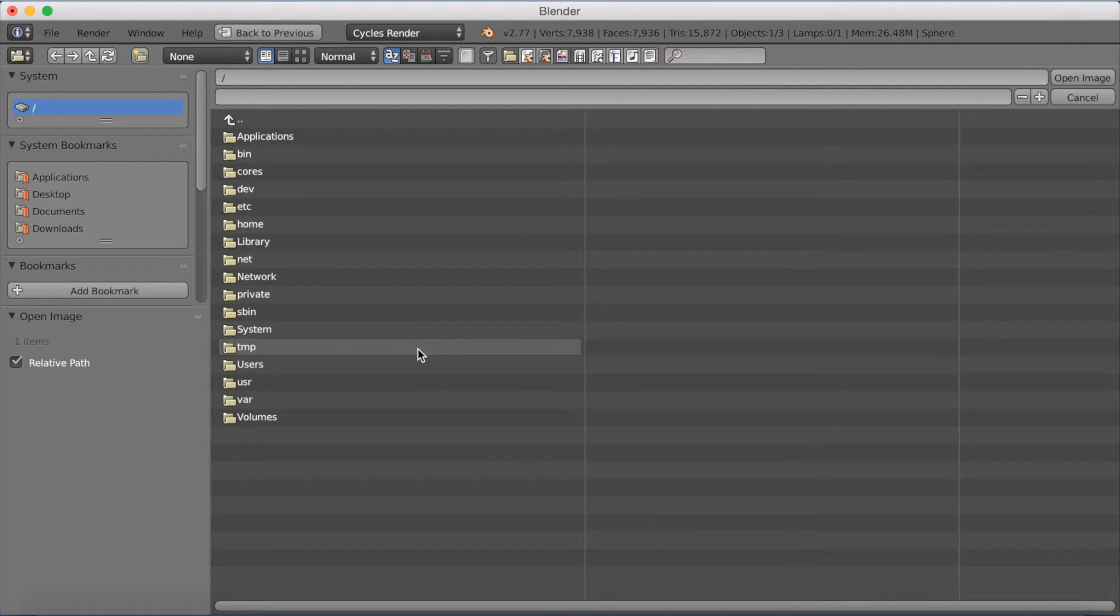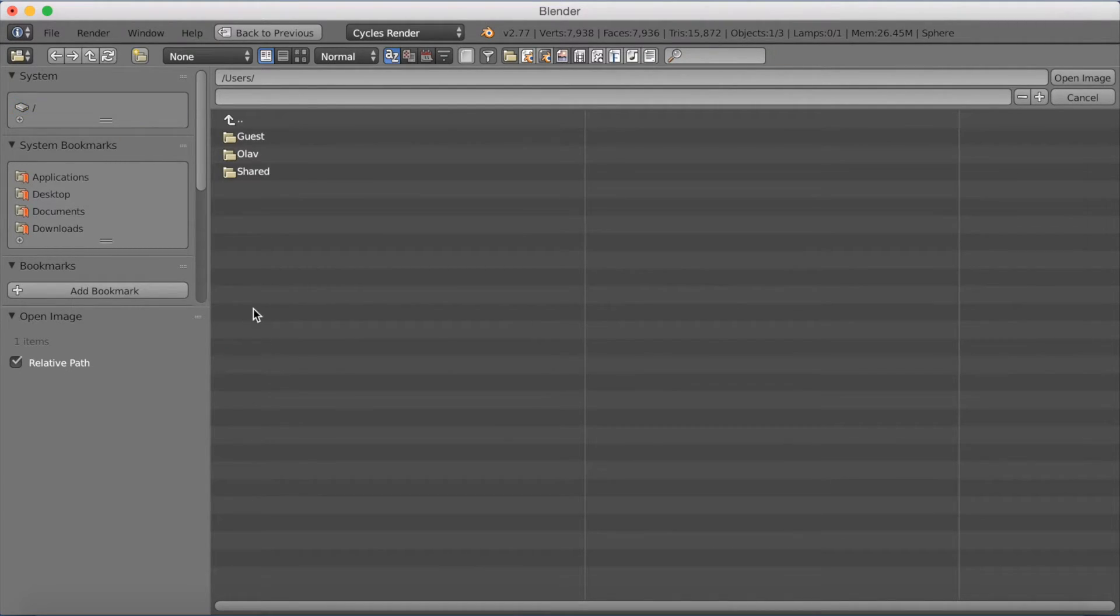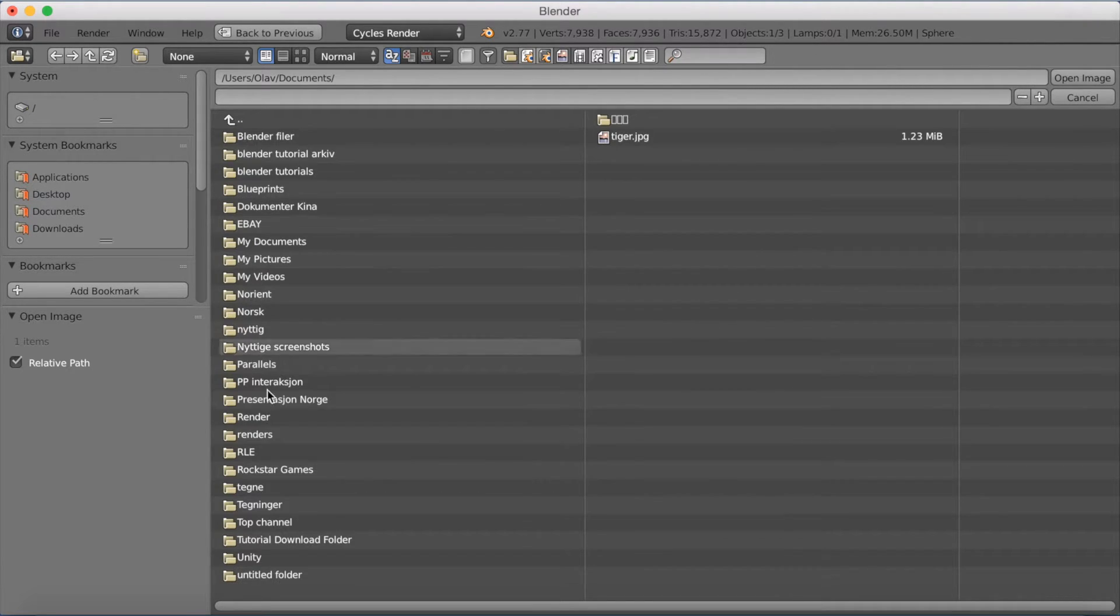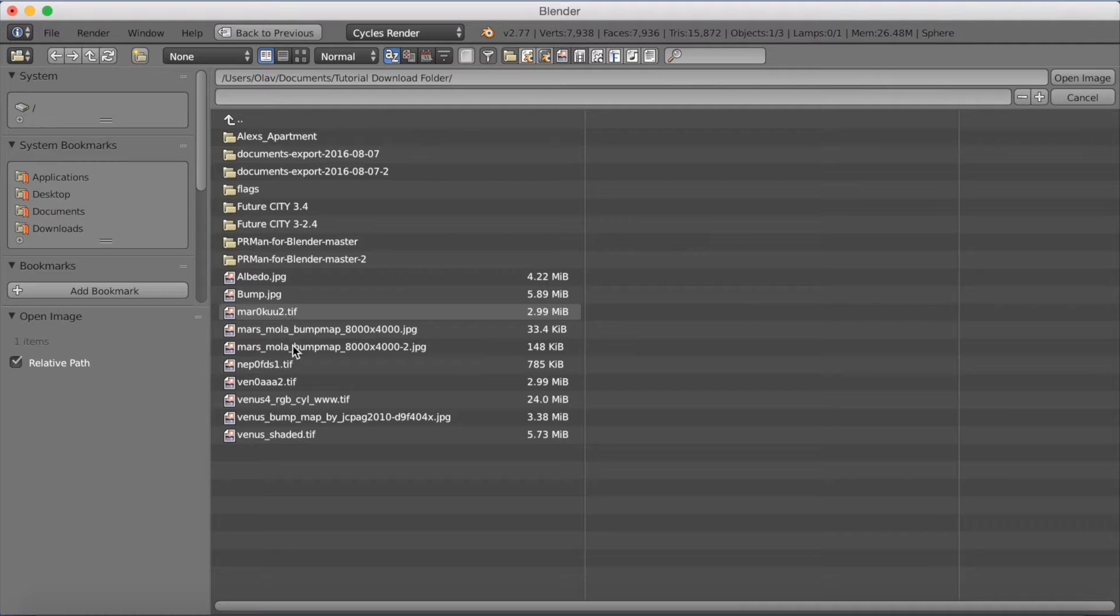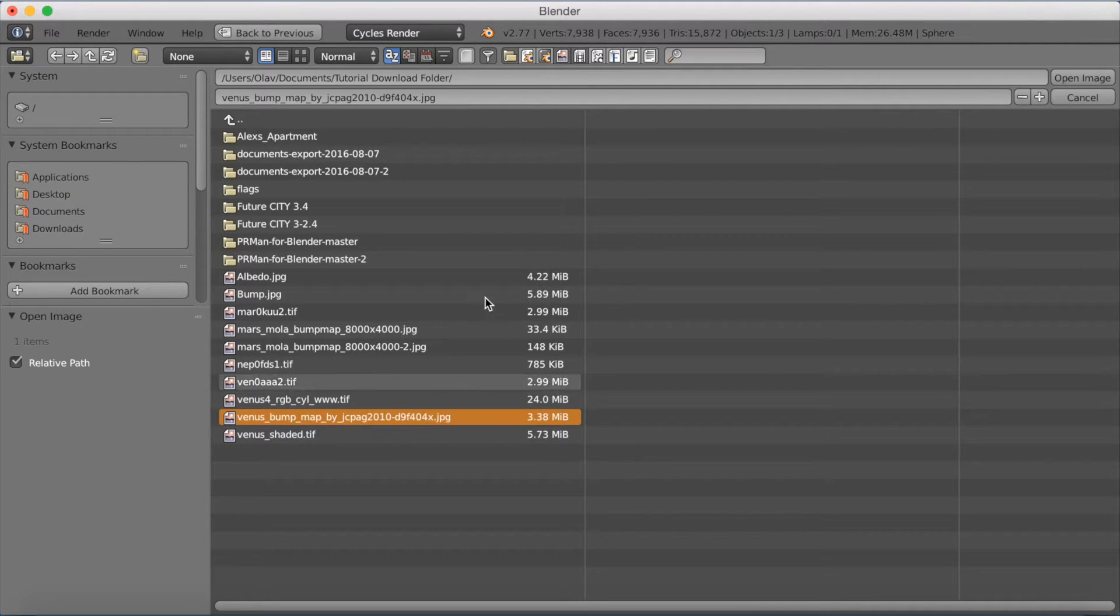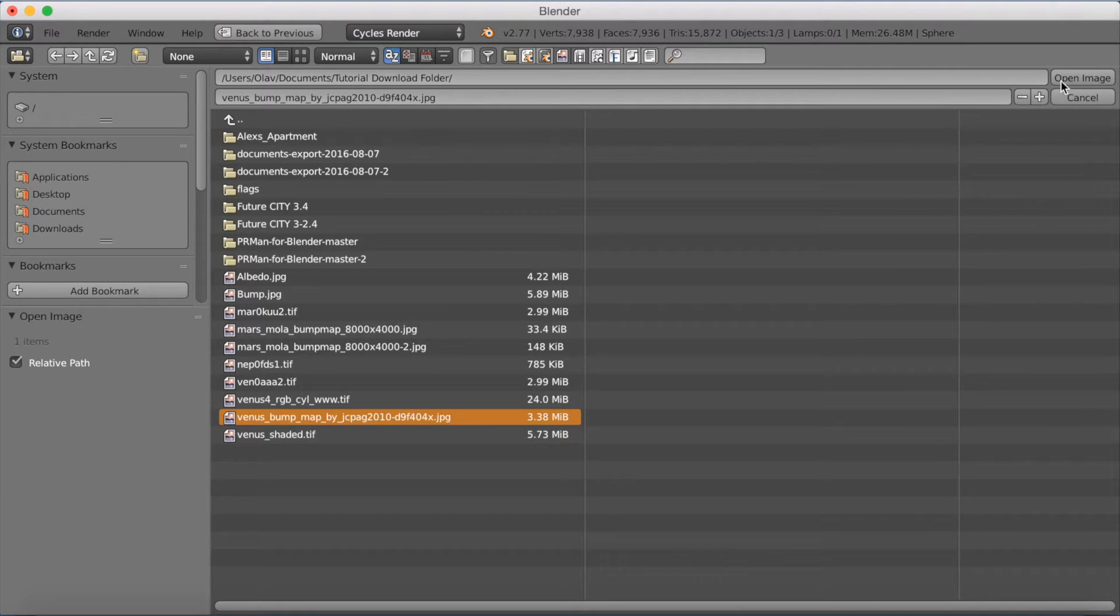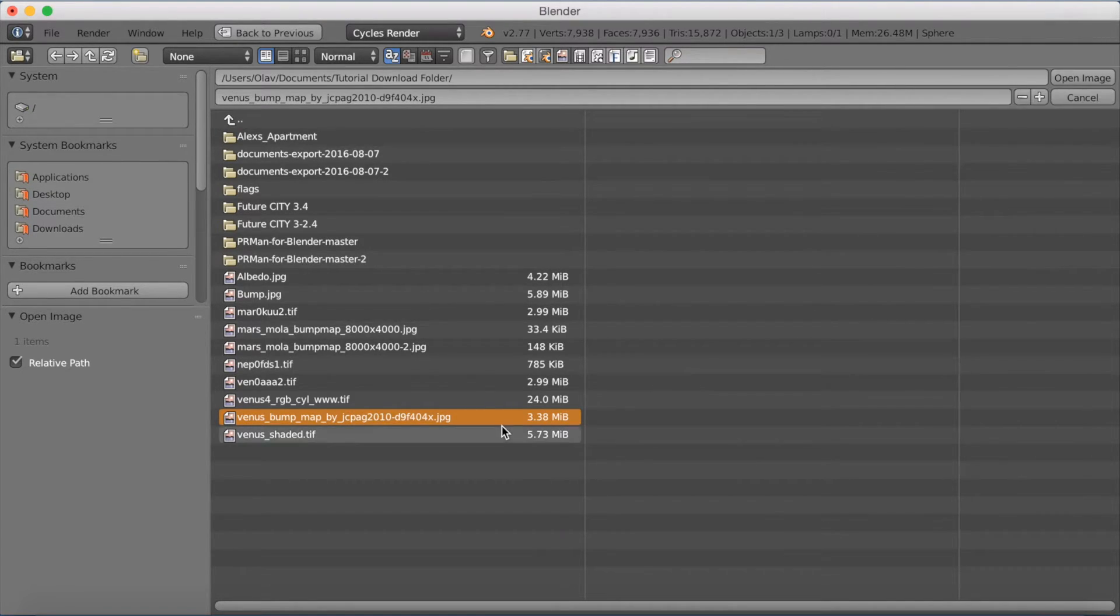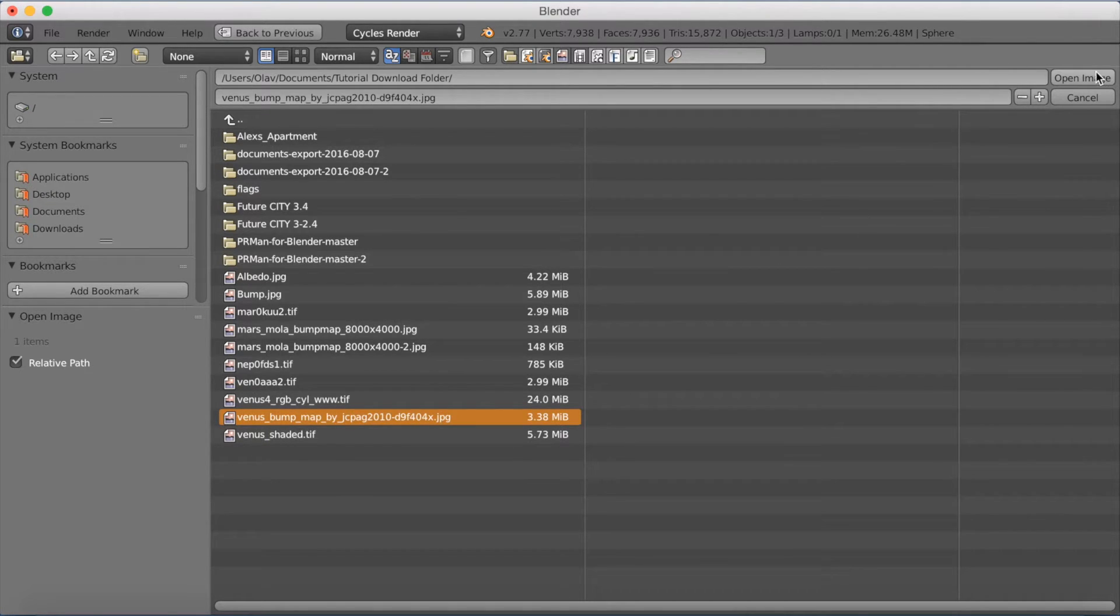And then add the Bump Map from the place you saved the image. So the Total Download folder, and then Bump Map, and open the image. This is going to control the height of the different parts of the planet. So click Open Image.